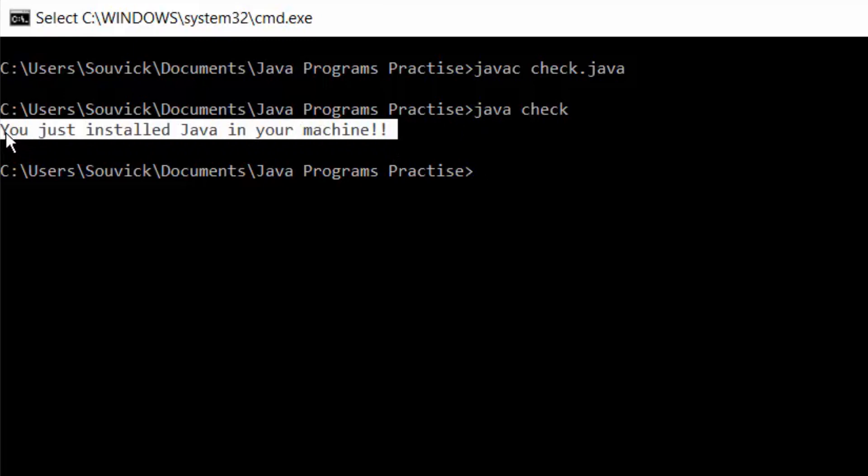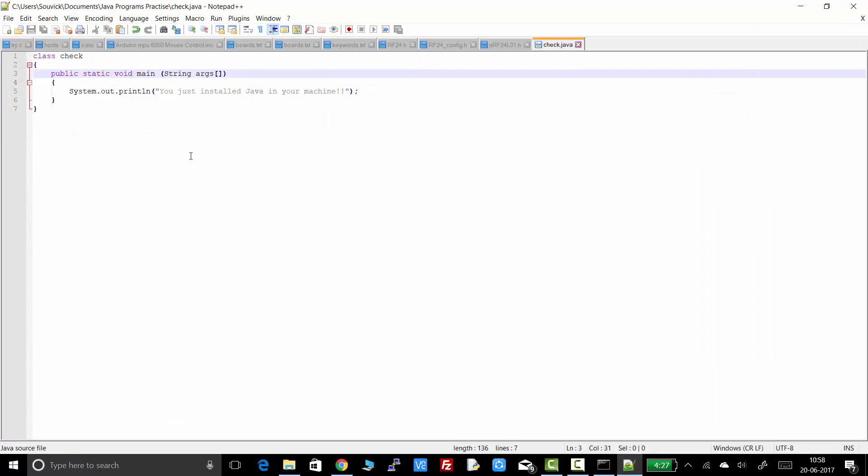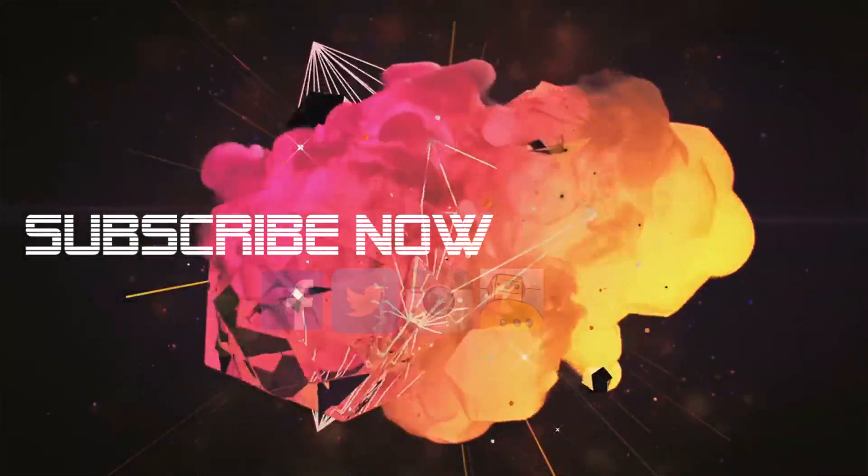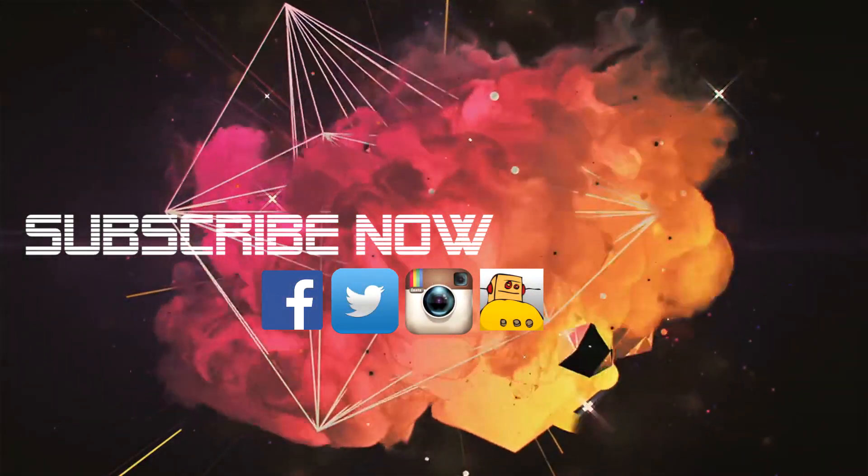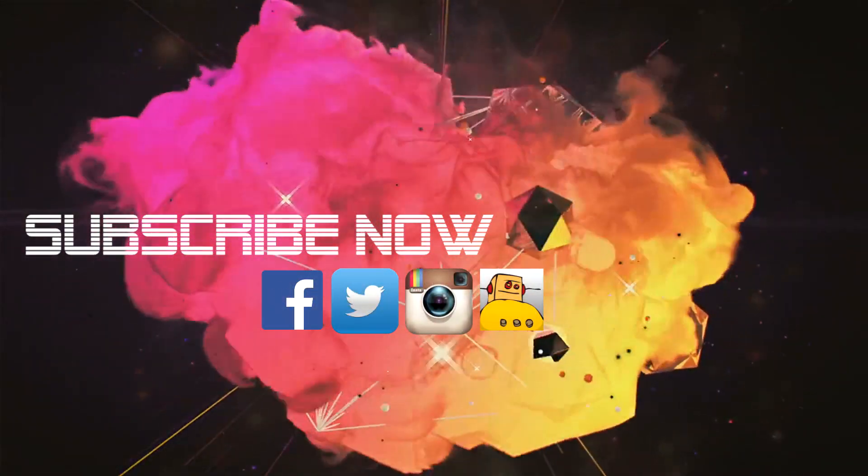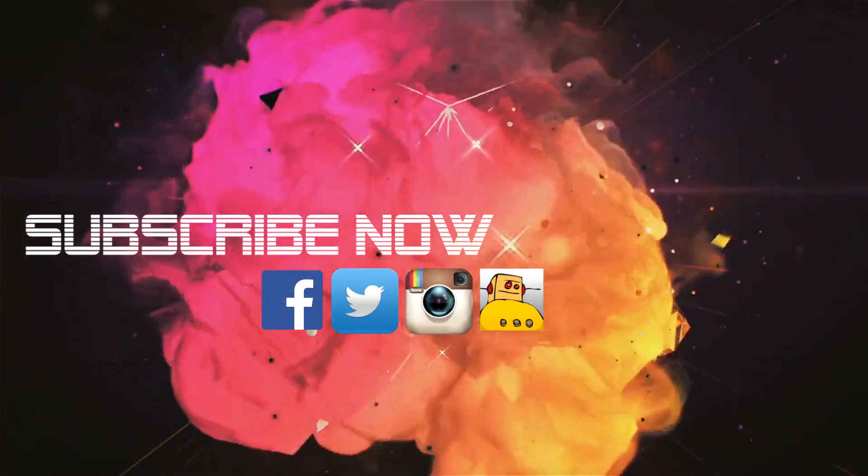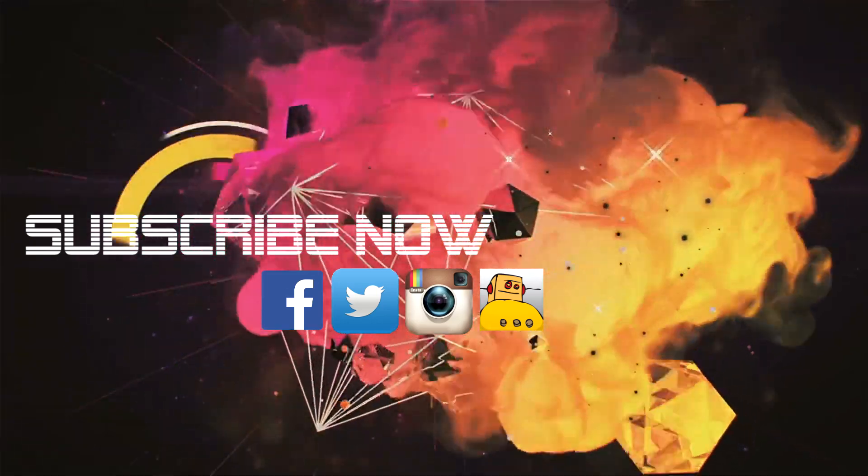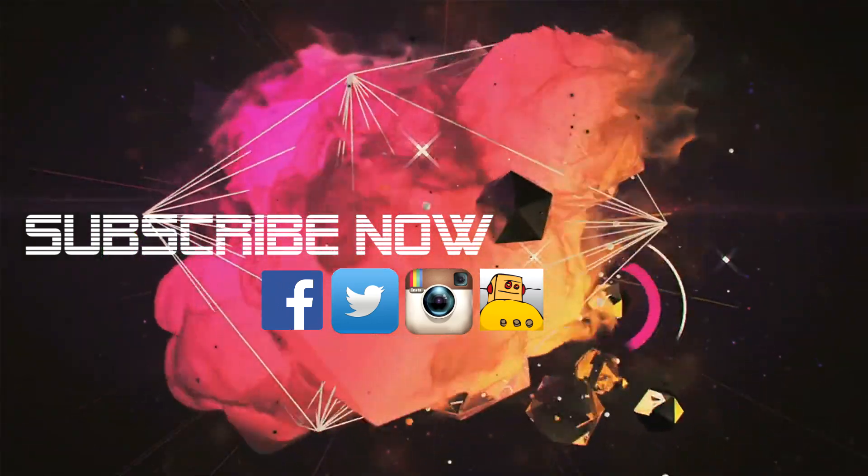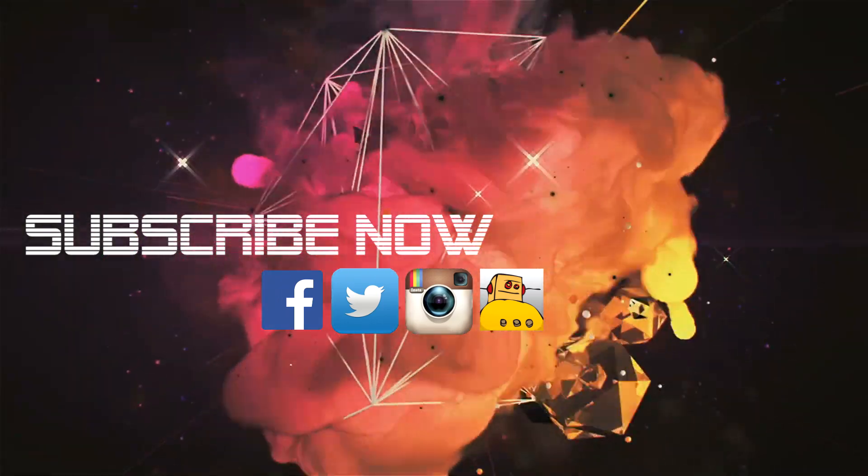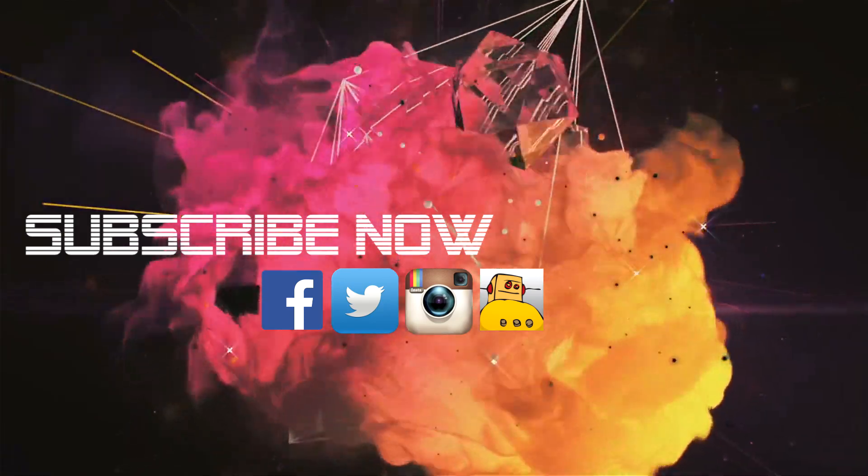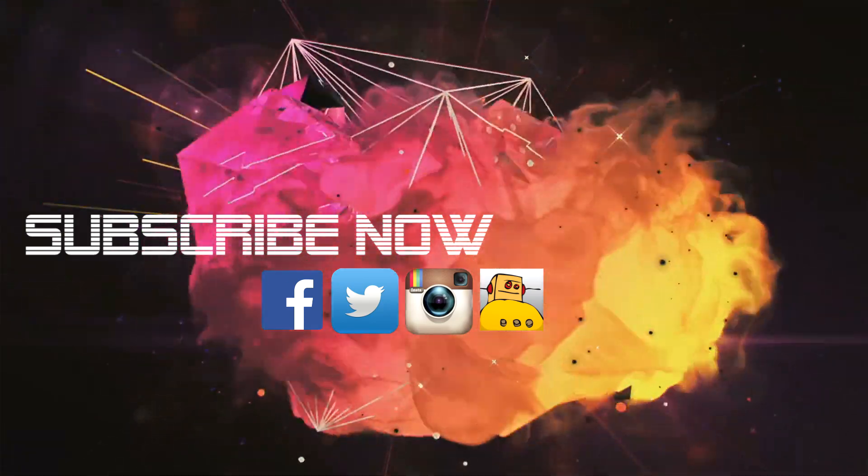So that's how you can execute your Java programs from command prompt. Hope this video was helpful to you. If yes then please like this video and please consider subscribing to our channel - it's completely free and it motivates us to produce more videos. So thank you for watching, see you in our next video, till then goodbye and take care.